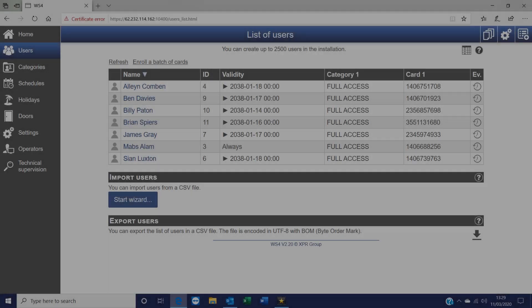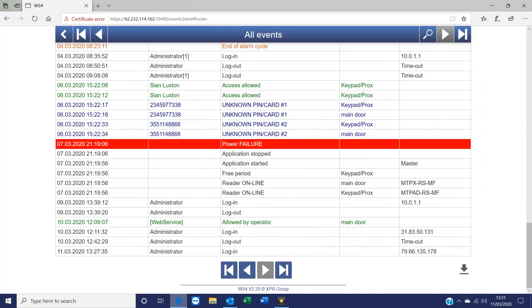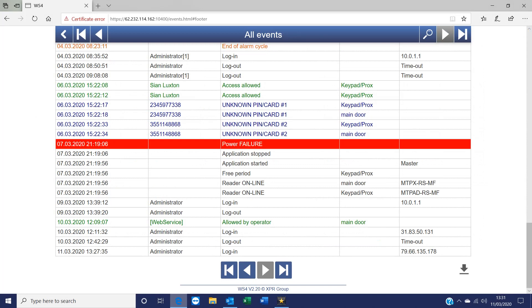The WS4 can have up to two and a half thousand users and store up to 50,000 events, which can also be viewed online or via the app.